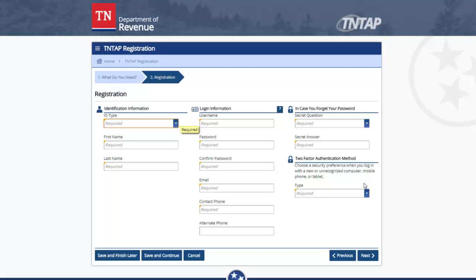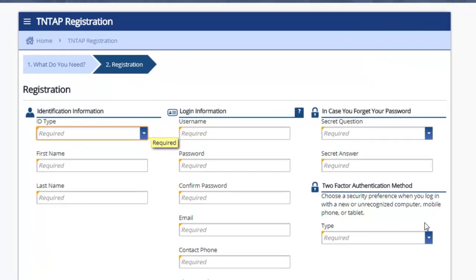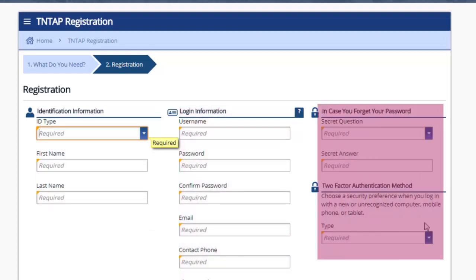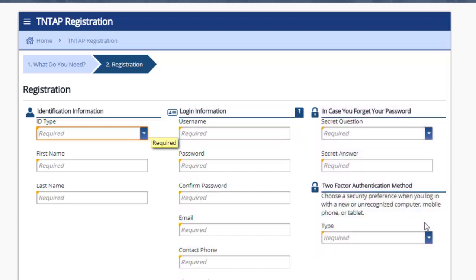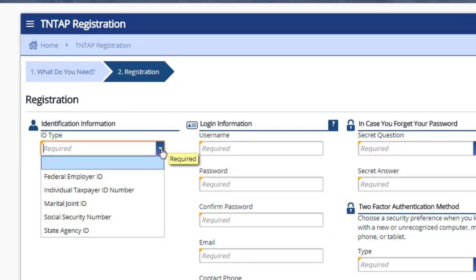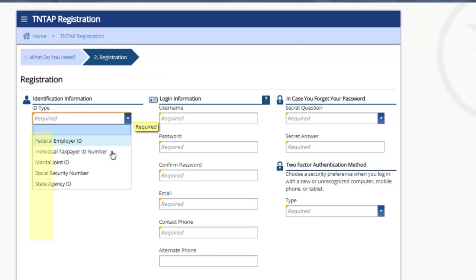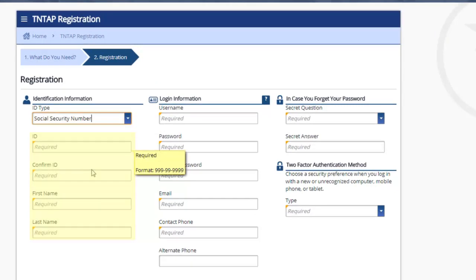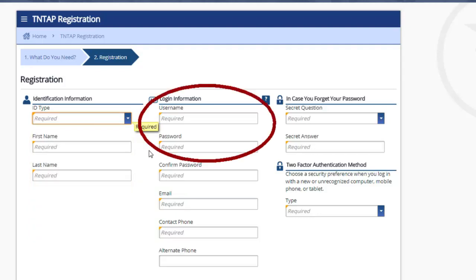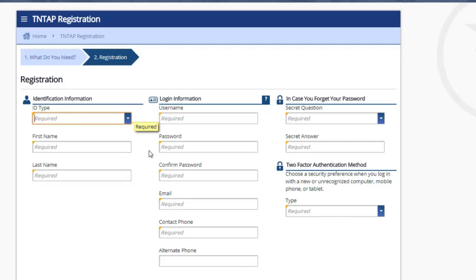On the TNTAP registration page, you will see there are three columns: one column is for identification information, another for login information, and the final column is for other authentication information. To begin this process under identification information, you will need to enter the type of ID that you have and continue with the information as follows. Next, under login information, you will select a username and a password, confirm that password, and enter the required information in the column.